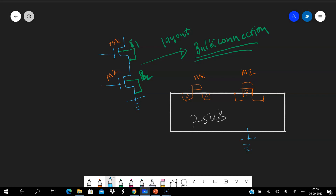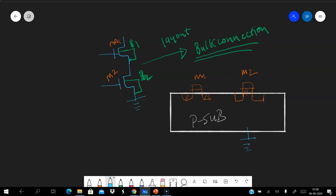If the bulk connections are different, it means you cannot have the same bulk — that is actually what it means. So what you are supposed to do is separate the bulk of one MOSFET. For example, if this is a P-substrate, M2's bulk is connected to ground so M2 can stay in the same substrate, but M1 needs its bulk separated.